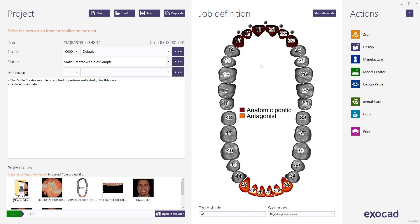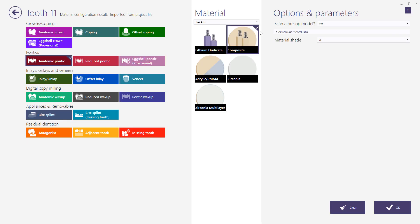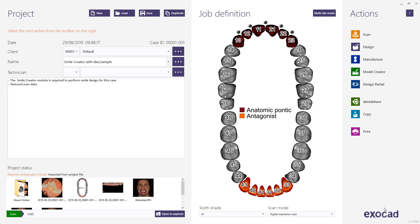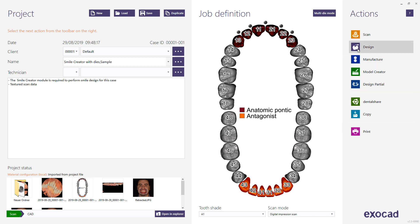We will start with one of our demo samples. The restoration type selected for this case is Anatomic Pontic with Composite as the material. The job definition includes Antagonist. Next, choose Design from the action menu to start the CAD application.